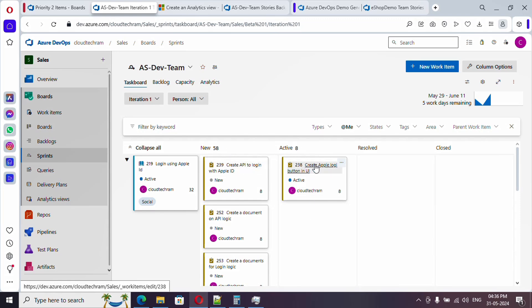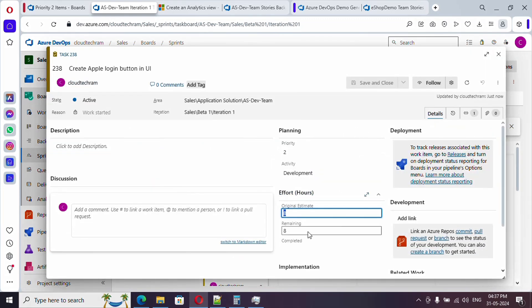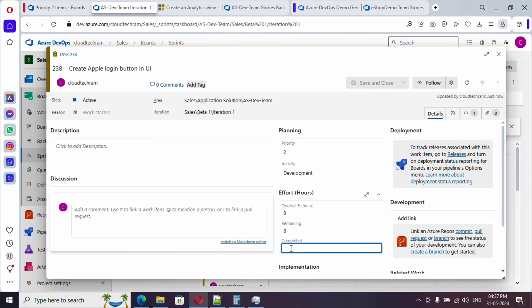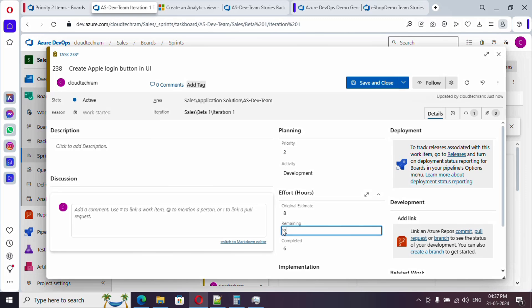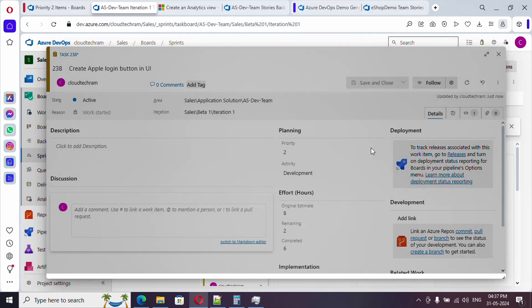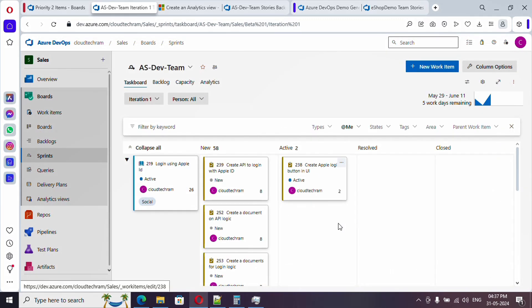Now I will be start working on it and by the evening time I was able to complete 6 hours of work on this particular task and 2 hours is still pending, meaning like 2 hours of work is still pending. So I will just simply save and close. So likewise every teammate will update before their standup call and now the scrum meeting or standup call will happen.